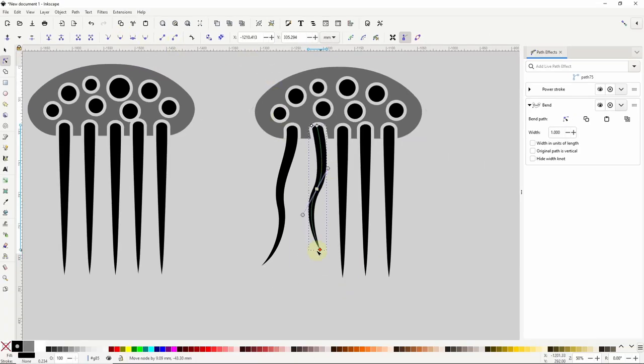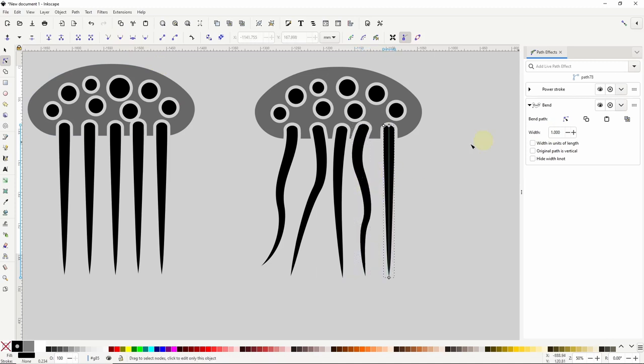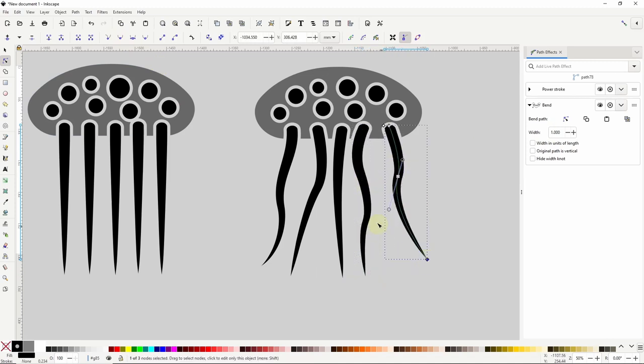So in this lesson we learned how to use the corners, power stroke, bend, clone original, offset, and boolean operation path effects. Thank you very much for watching.